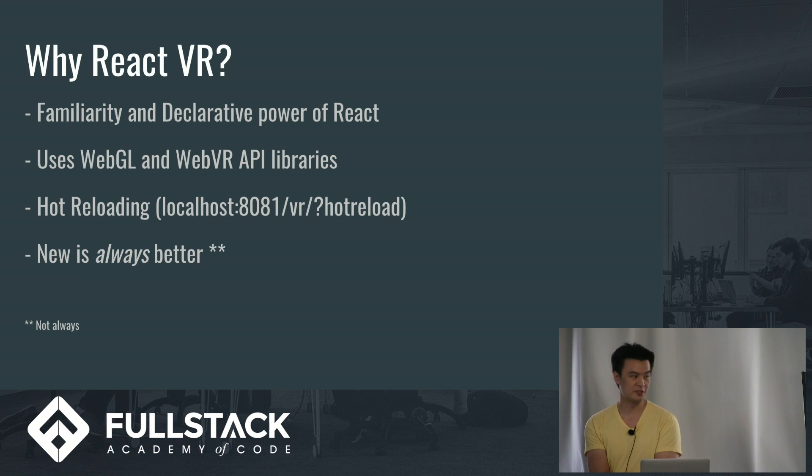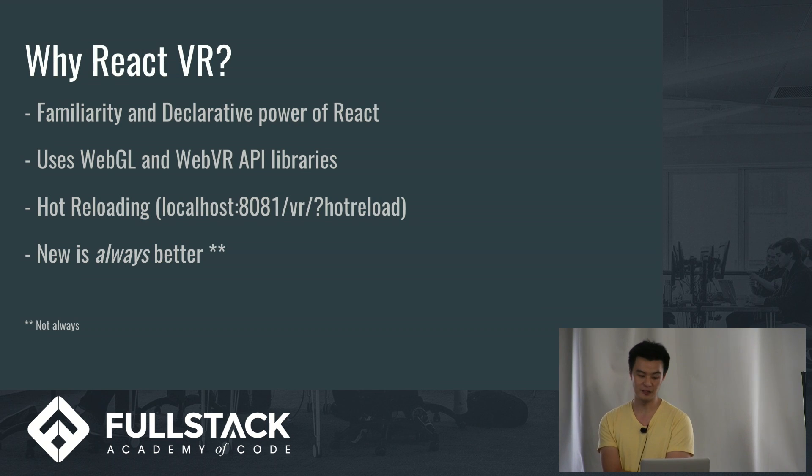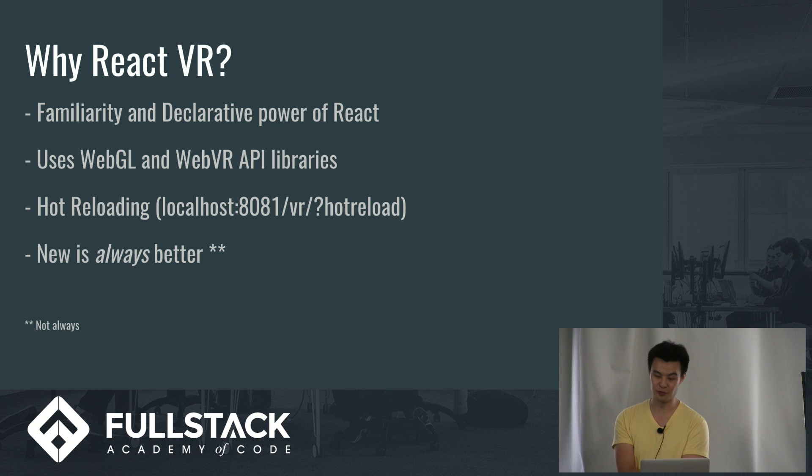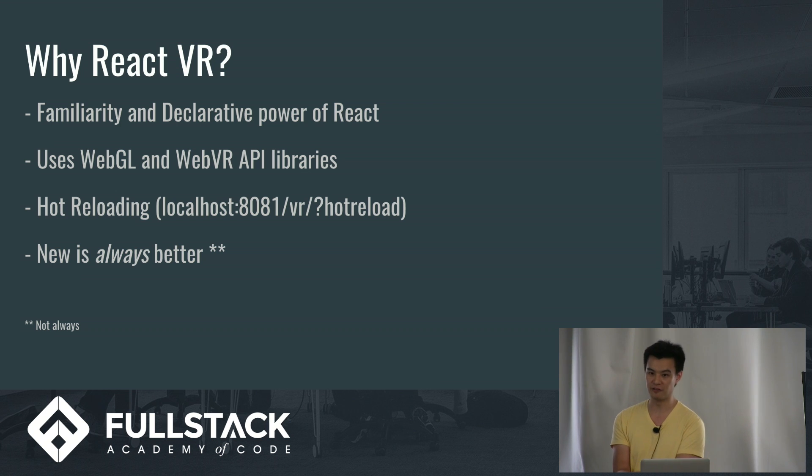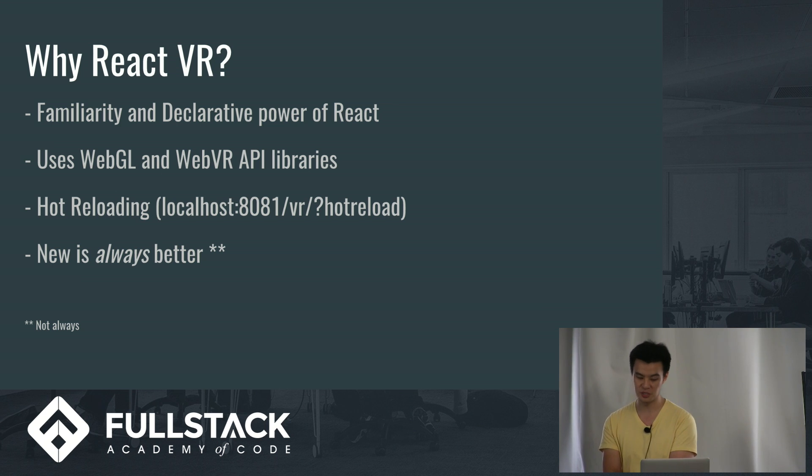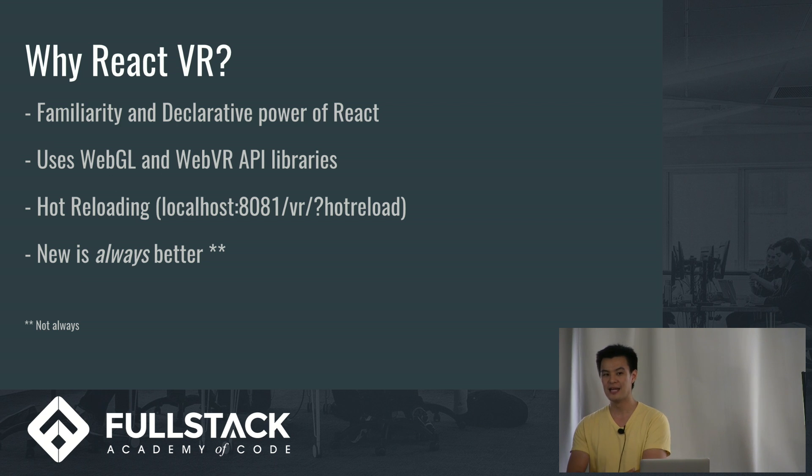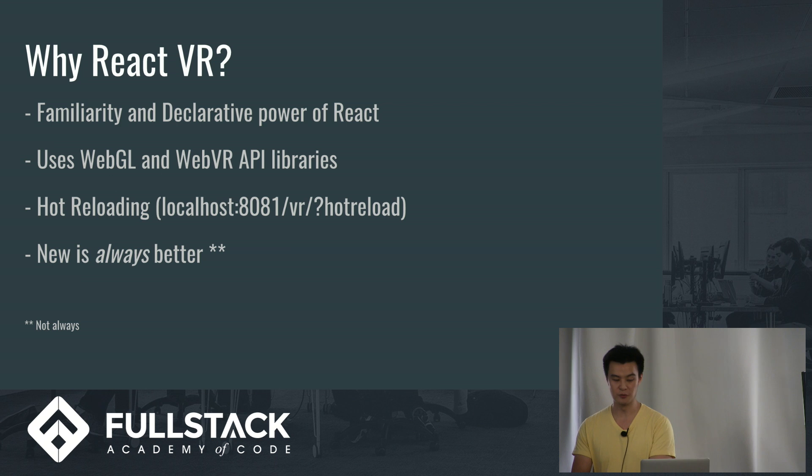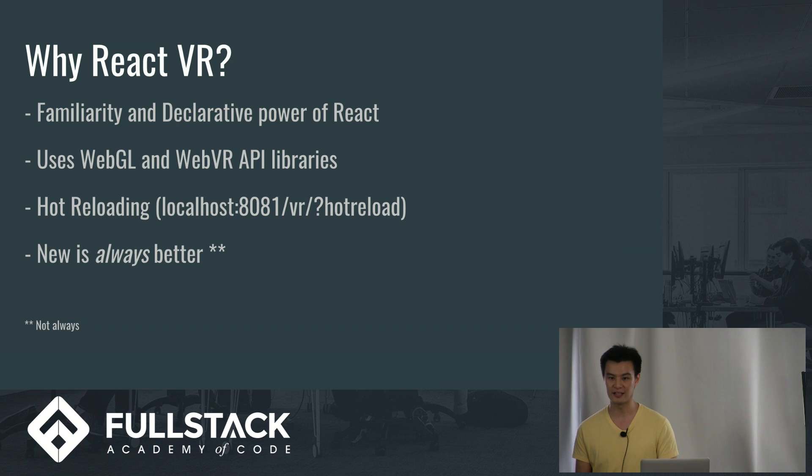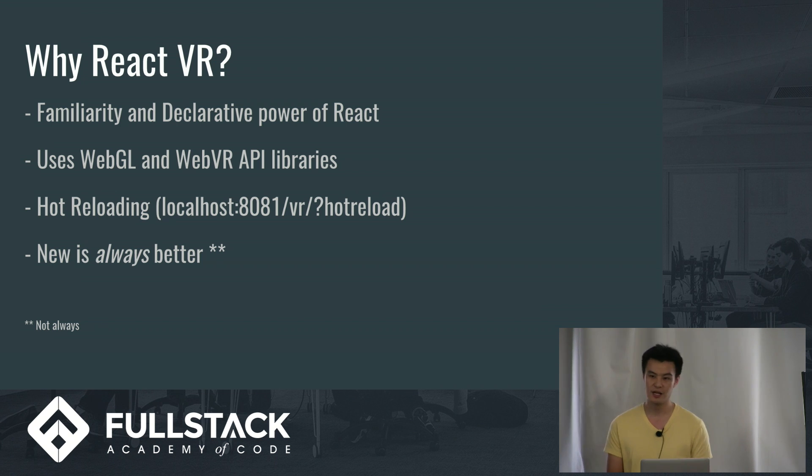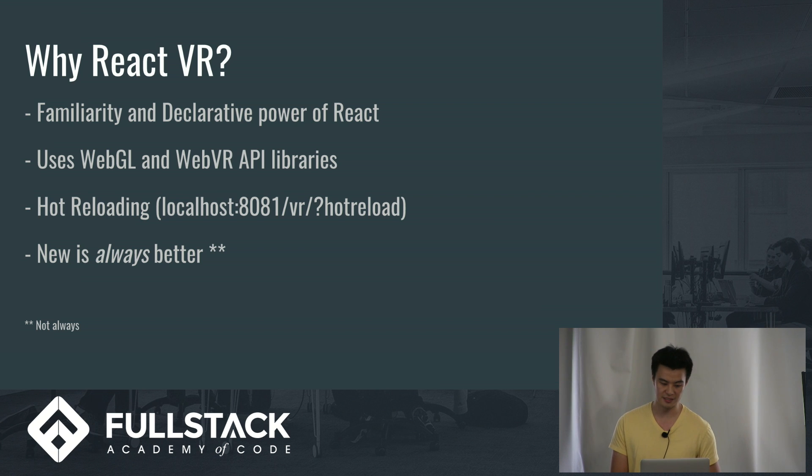So first I want to start off with asking why React VR? Well, if you're Casio or you love React, then you'll love everything about React VR. It's pretty much the same format. You have all that declarative power. And if you ever want to reuse a lot of components, then React is really good for that, to reuse component objects and anything else you need to do.